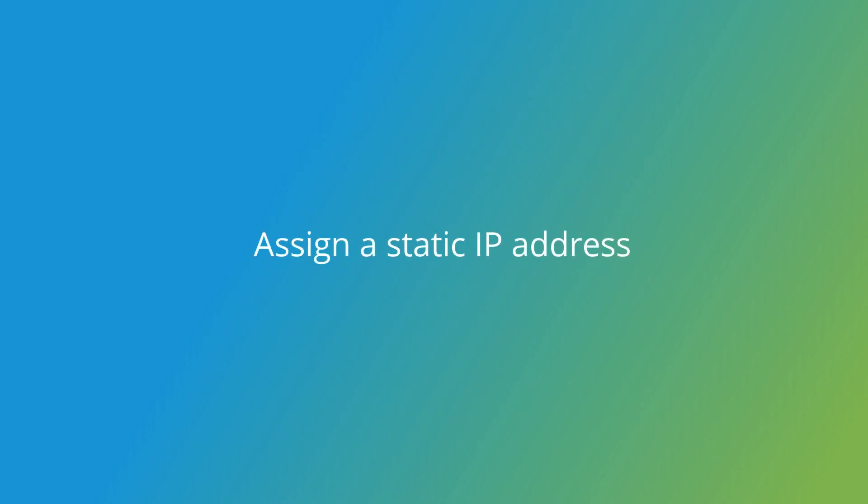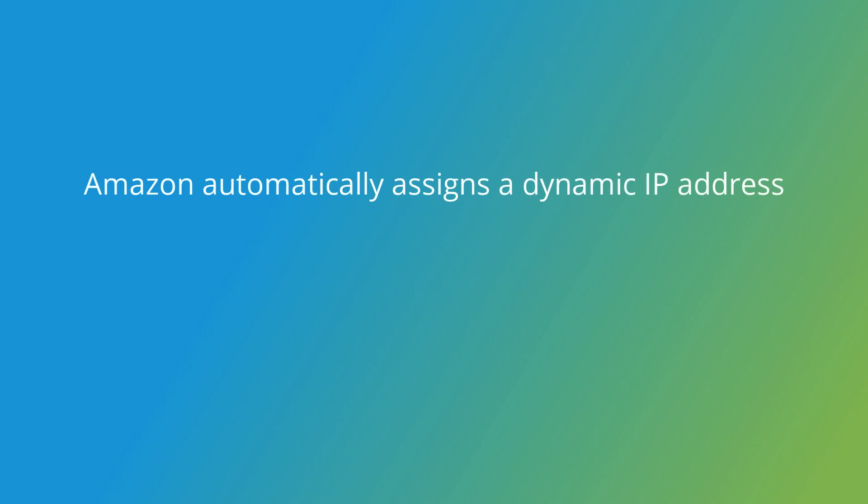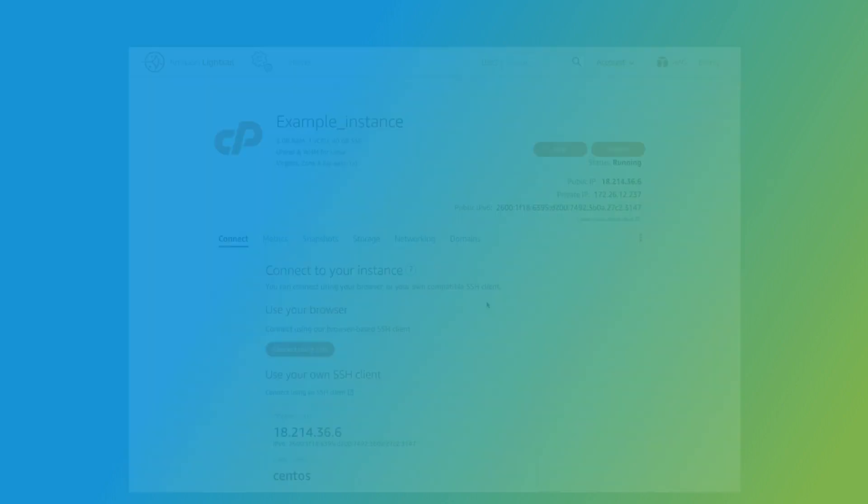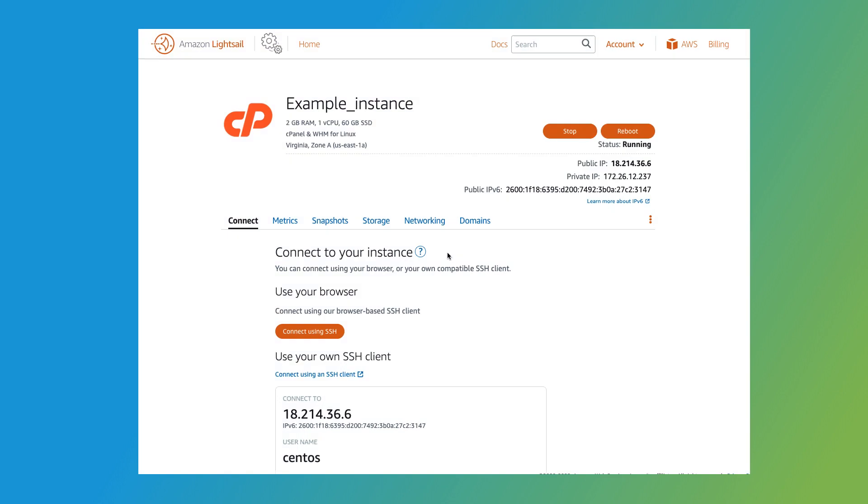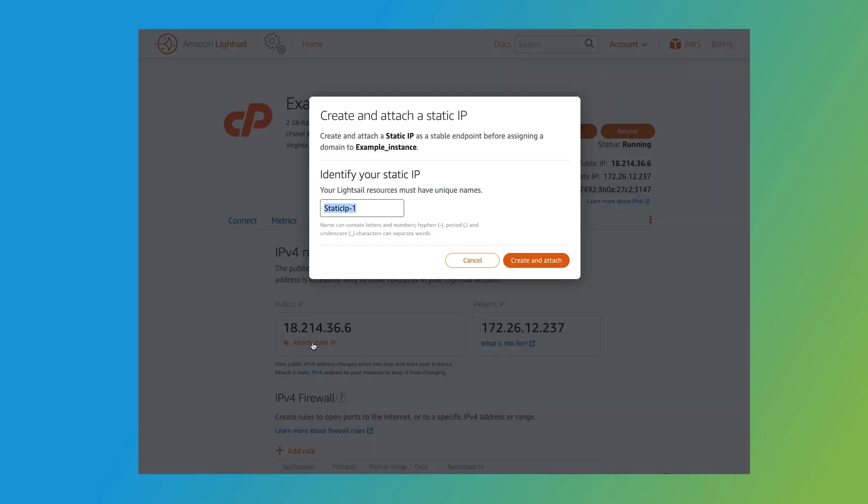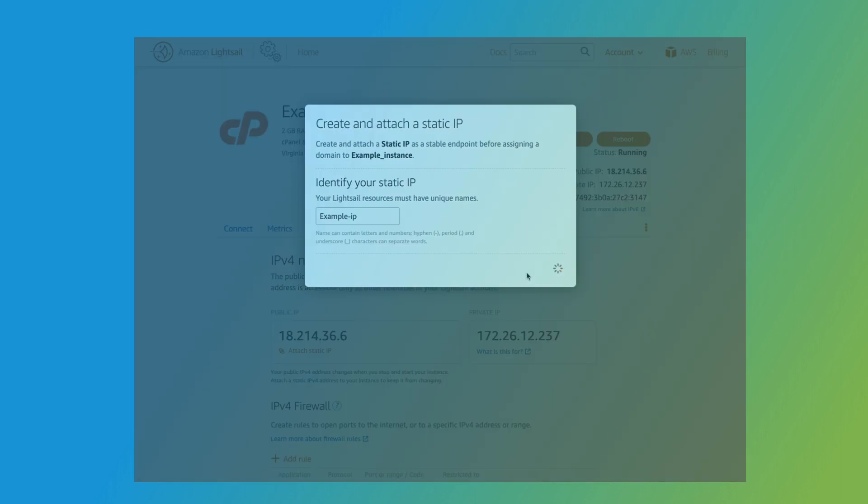Now, before you can log into WHM, you'll need to assign a static IP address to your instance. Why do we do this? Well, Amazon automatically assigns a dynamic IP address to each instance. This means that if you stop and restart your instance, the IP address will change. You can avoid that by assigning a static IP address to your instance. I'll close the terminal window and select the Networking tab. Under Public IP, select Attach Static IP. This might also say Create Static IP. And this will open a window where you can name your static IP address and attach it to your instance. I'll enter a name for the static IP address, then click Create and Attach. If you used an existing static IP address, this button might just say Attach.